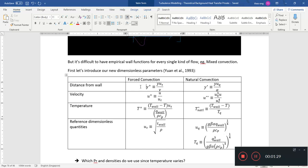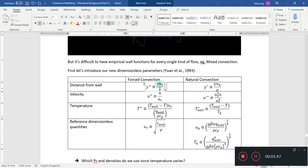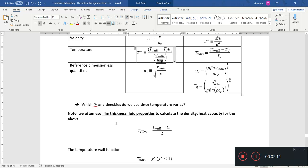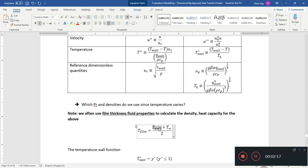For example, the distance from the wall Y, the velocity U, and the temperature T — there are new ways to non-dimensionalize all of these, because the driving force behind these flows is different. For natural convection, you have Y+, which uses friction velocity. Likewise, you have U+. For dimensionless temperature, we have this friction temperature which includes the friction velocity and the heat flux at the wall over rho Cp of the fluid. These are taken at film temperatures — the average of the wall temperature and the fluid temperature.